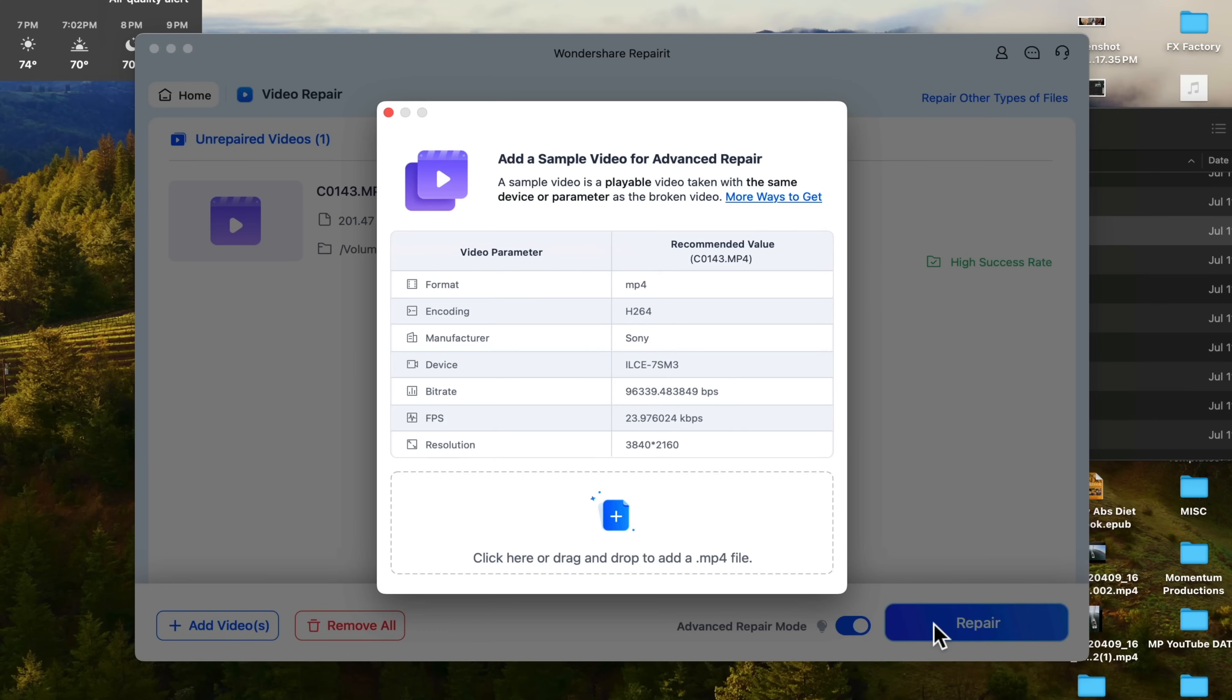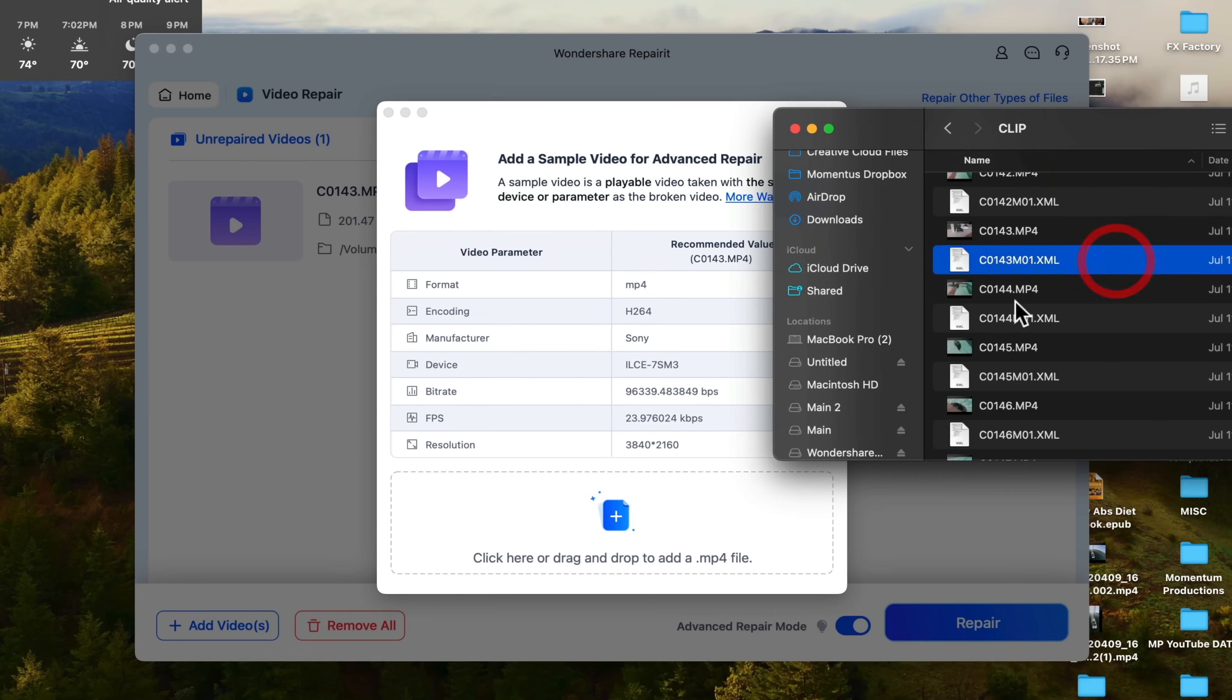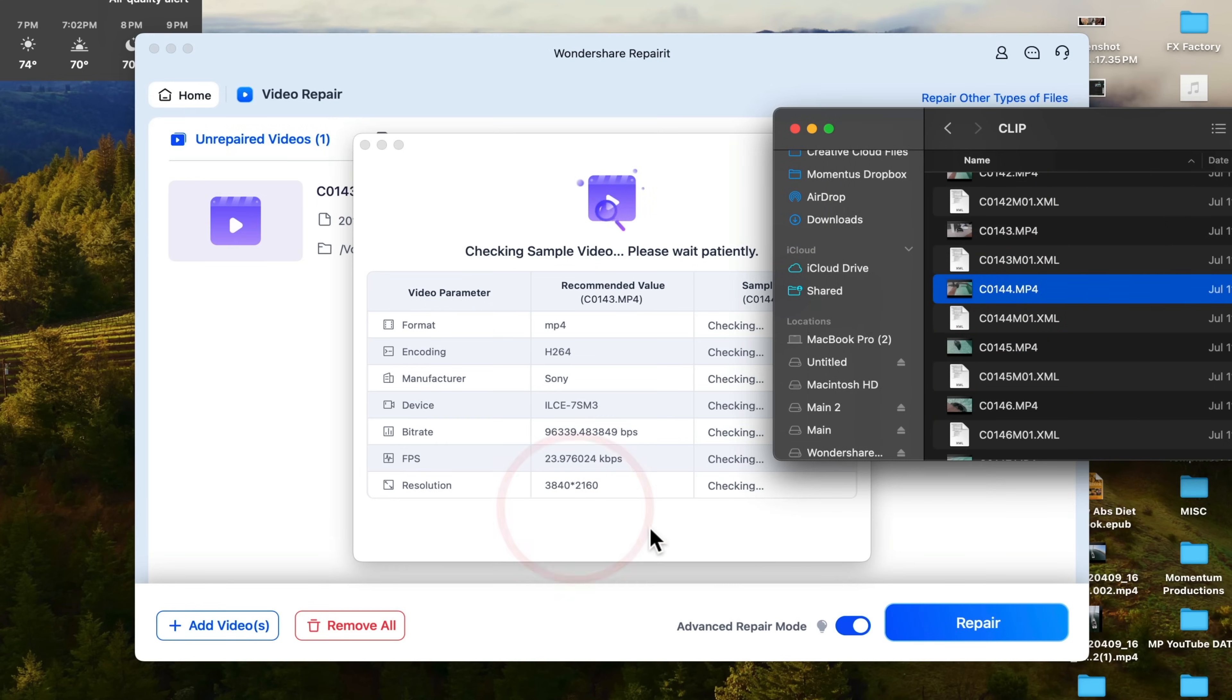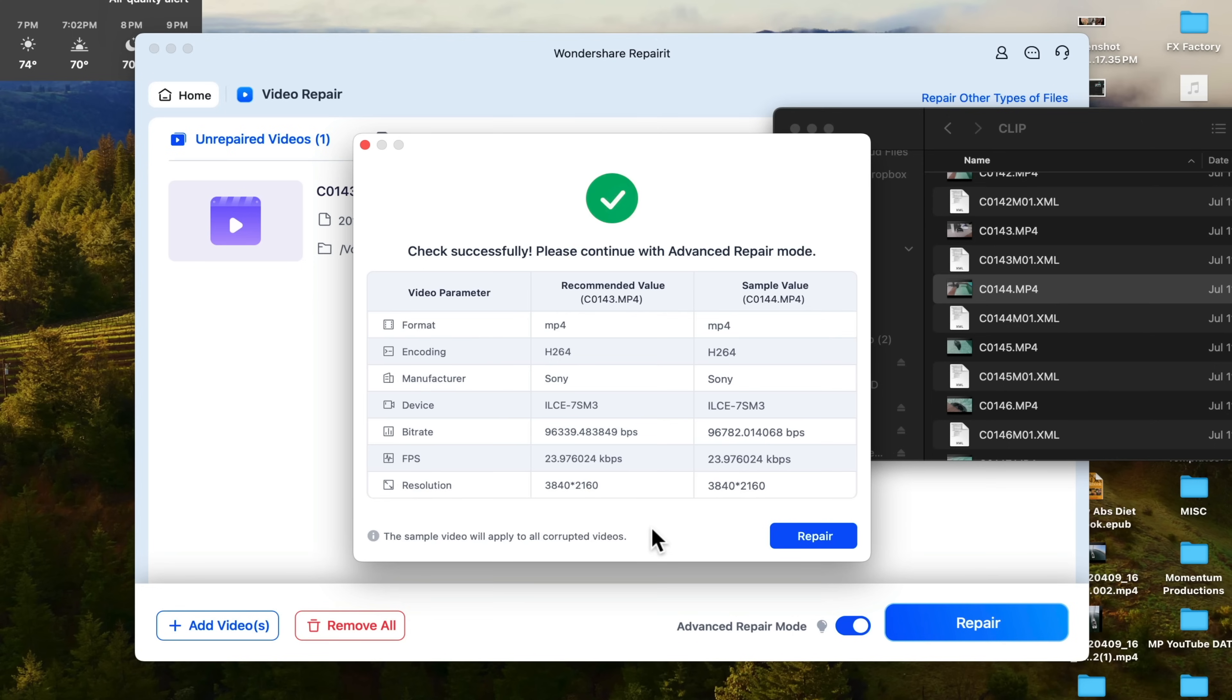When you click on RepairIt, this window will pop up. It's going to ask you for a sample video so it can copy similar settings from a healthy video file to your corrupted video file. This increases the chance of you repairing this file tremendously. So the format it recommends you to find is MP4 and you can see all the other options right below that. So I'm just going to select this sample file. I'm going to drag and drop it here. And now it's going to check to make sure all those settings match. And they do. And now we're going to click on Repair.